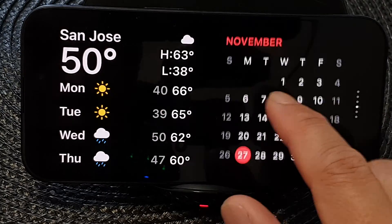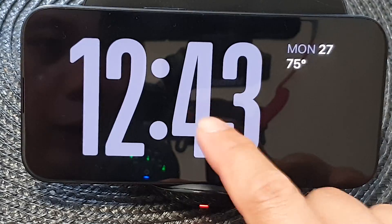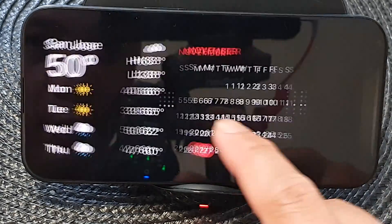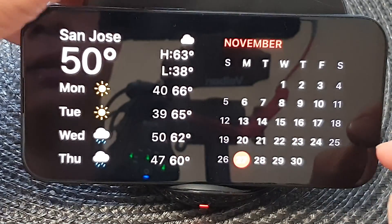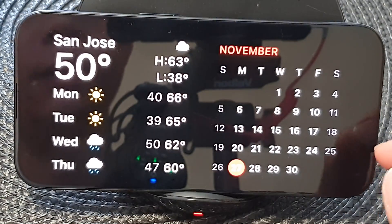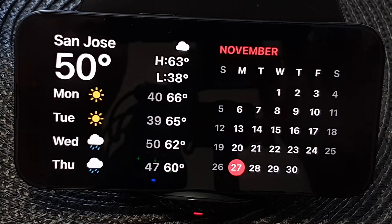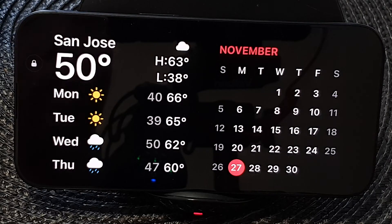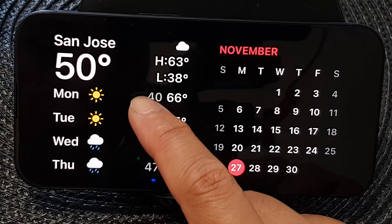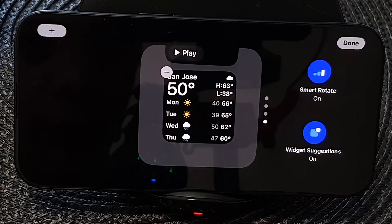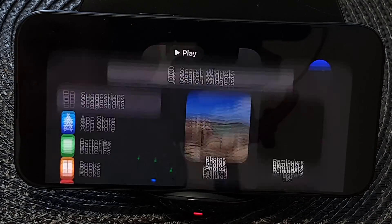In here, make sure you swipe across until you are at the widget screen. Then touch and hold on one of the widgets and then tap on the add button.